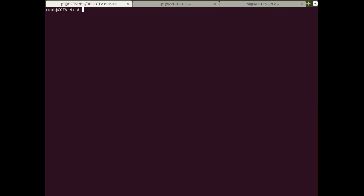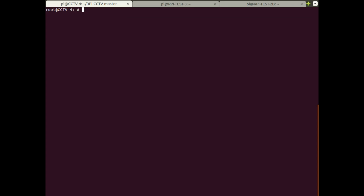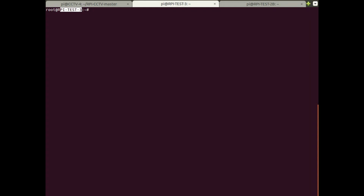I've got three Raspberry Pis here. The first one is cctv4 — I'm going to use this as the master repository, the one which I'm going to update from the live APT repository. The second one is called rpy-test3, and I'm going to use this to create my local repository. These can both be the same machine, but I'm separating them to make the distinction between each stage clear. The third one is rpy-test2b, which is the one that will be updated in an offline state from my local repository.